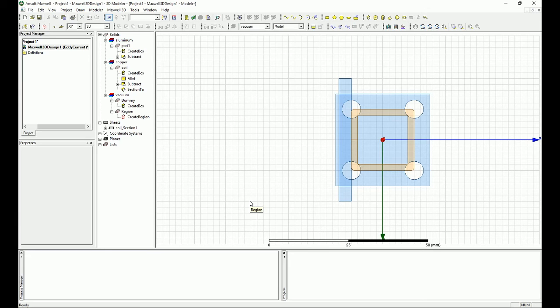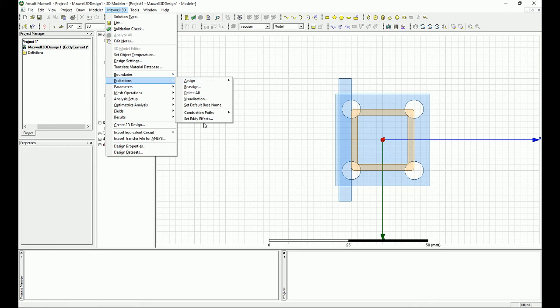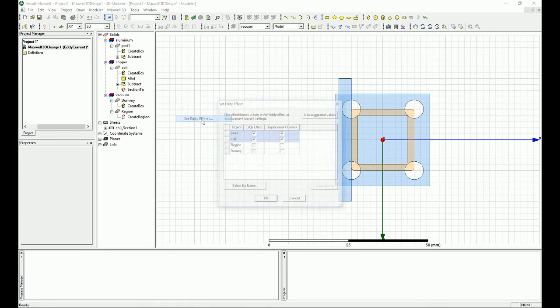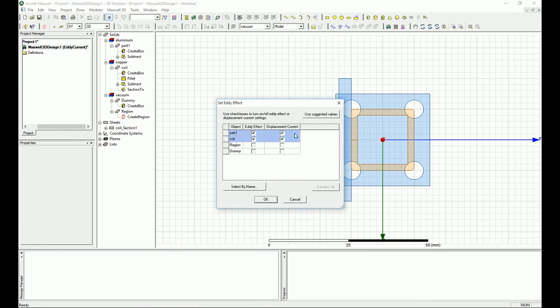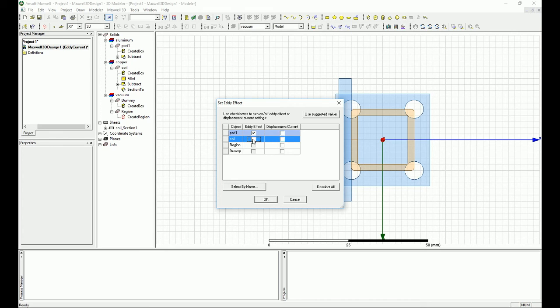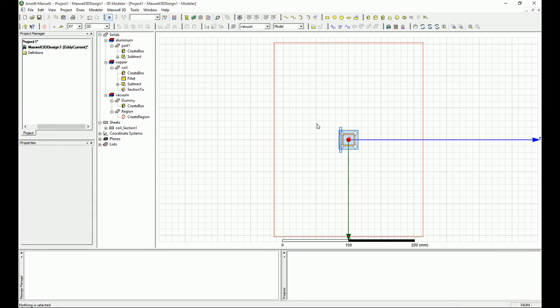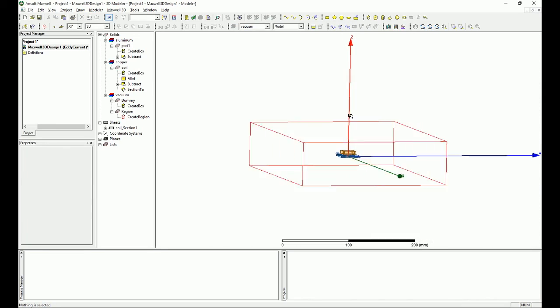One last thing to do though: you go to Maxwell 3D, then you go to excitation, then you go to set eddy effects. In there you say that I don't like displacement current, I just hated it, so I just get rid of that. I don't want to calculate those. And also on my coil I don't really need to know what is the eddy current effect on the coil because I already made it stranded and I'm not interested in that. I just want to see what's the eddy current that will be induced on my part, and that is basically the only thing that you want to check here. Press okay.